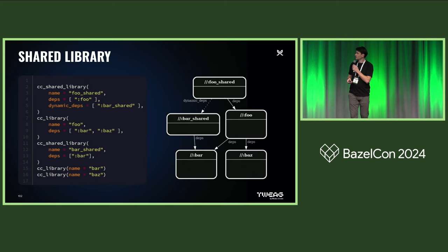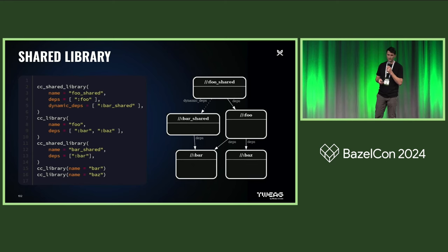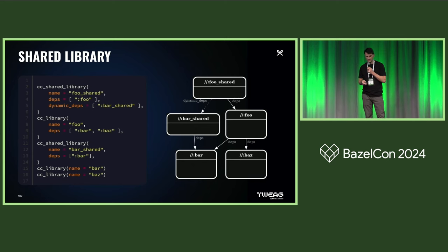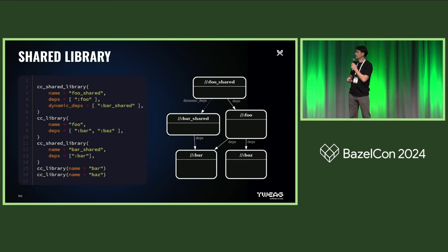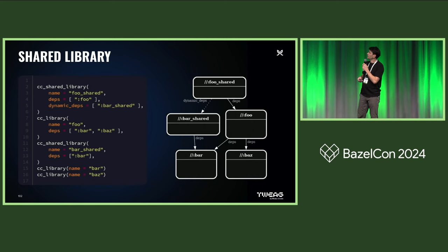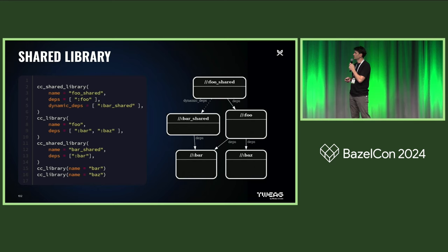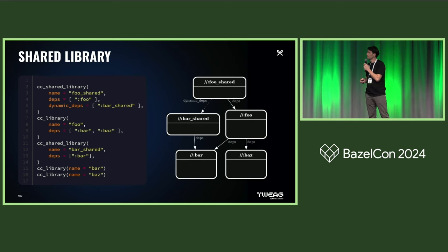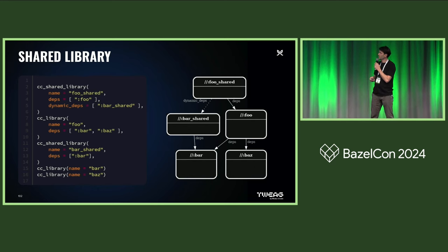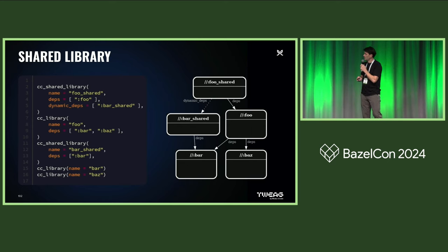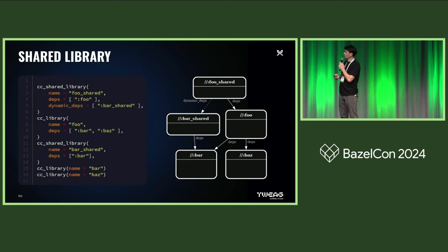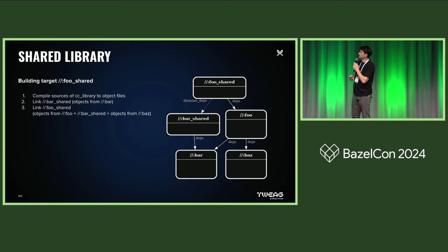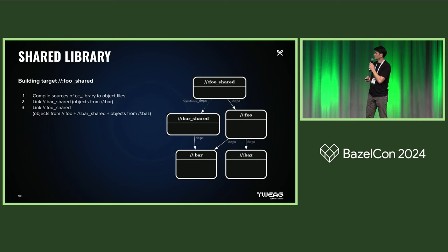So let's look at a concrete example. This code is basically taken from the documentation, but heavily simplified in order to fit on screen. On the right-hand side, you can see the build graph of the targets. And as you can see, we've got two shared libraries, foo-shared and bar-shared, which are composed of three other normal CC libraries.